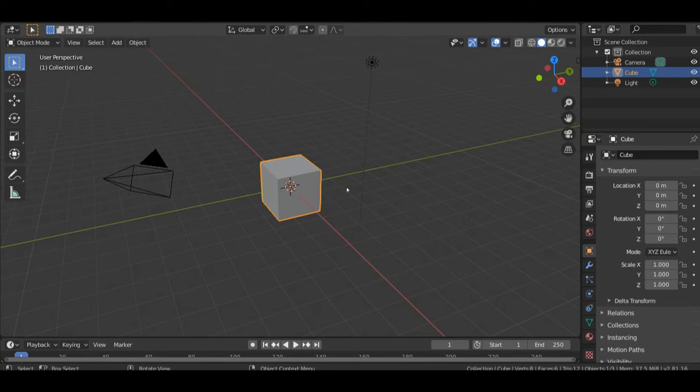So to begin with, first of all, you have to make sure you are in the layout mode. That is where all your work should be done.